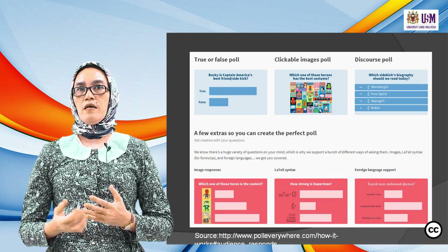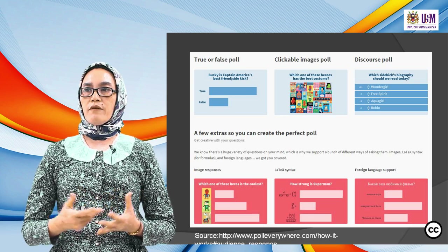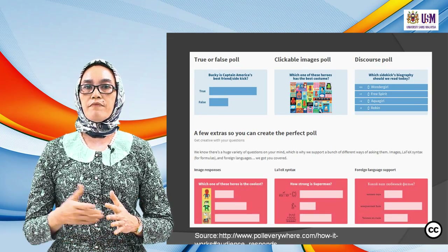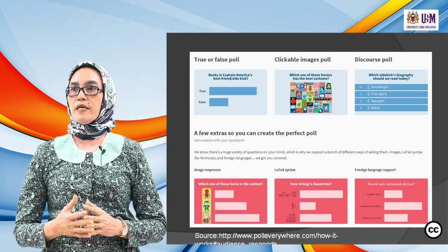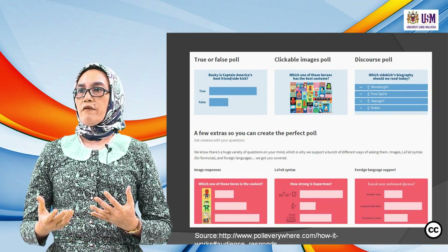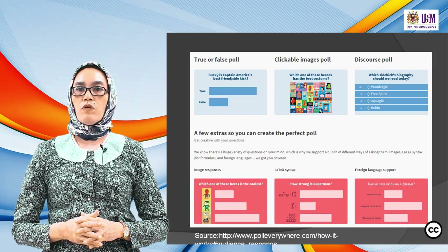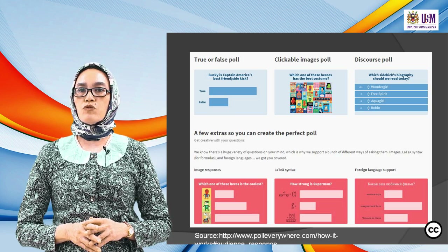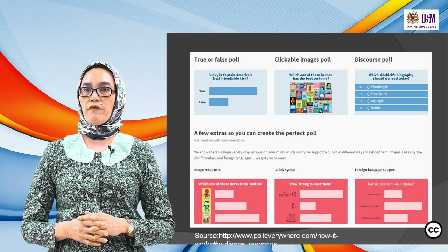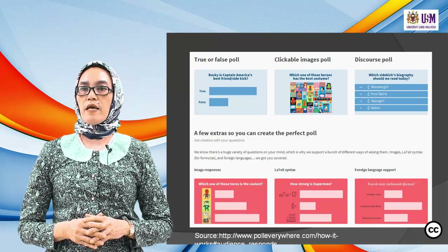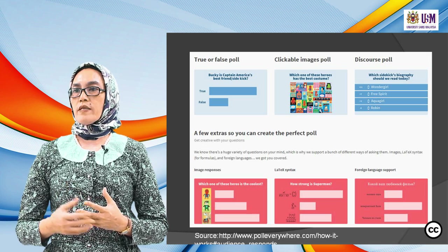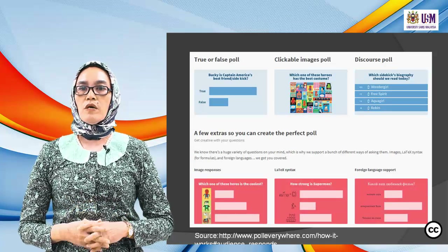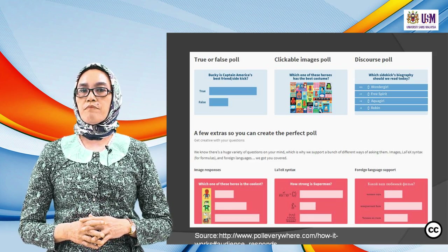Let's say you want to ask whether a question is true or false — you want feedback from students. They log in to Poll Everywhere and you can see the results in real time. Poll Everywhere can also be used for clickable image polls — for example, 'which of these heroes has the best costume?' Students click on a certain image to choose. There is also a discourse poll — for example, 'which sidekick biography should be read today?'